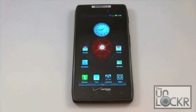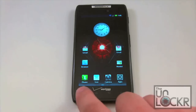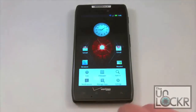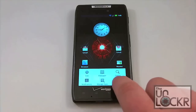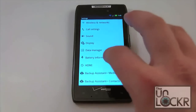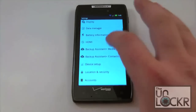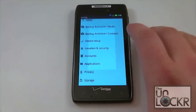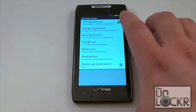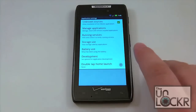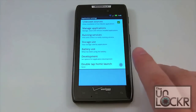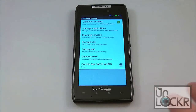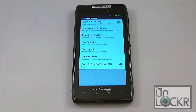Once you get that downloaded, you're going to want to make sure you go into Menu, Settings, and go down to Applications, and make sure that Unknown Sources is checkmarked. If it's not checkmarked, then you won't be able to install the APK file.